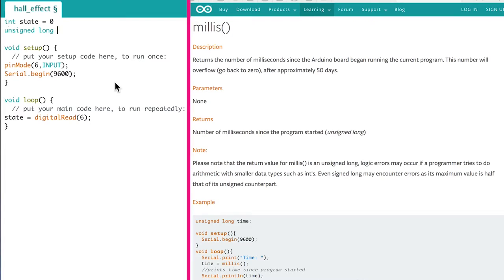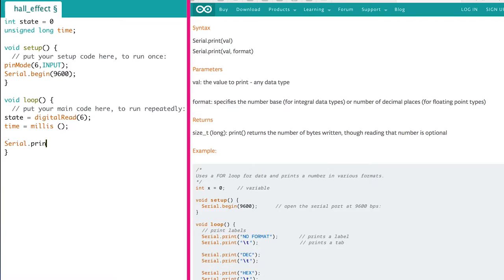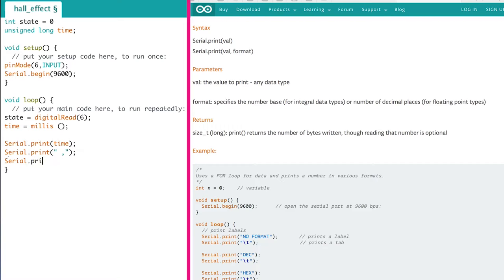We will also need a variable for time. This is a much longer number because the Arduino keeps track of time in milliseconds. Therefore, this variable is going to be assigned a long number. Going back to the void loop section, we set the time variable equal to the number of milliseconds elapsed since the program has started. Serial print sends values to the computer. To make it look nice, we can print out time and add a space and a comma and then print out the state. The serial print line creates a hard return for us.